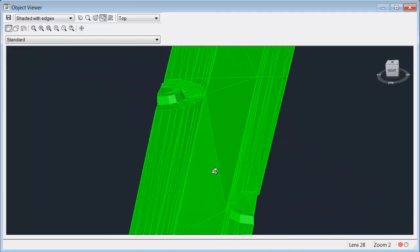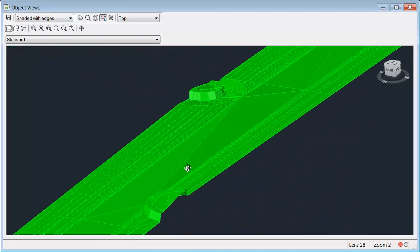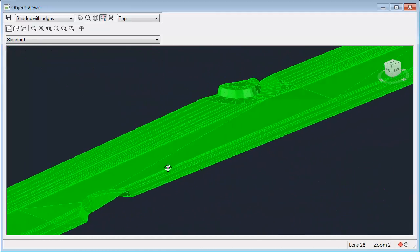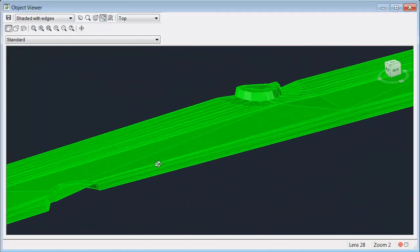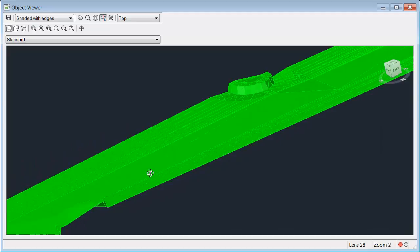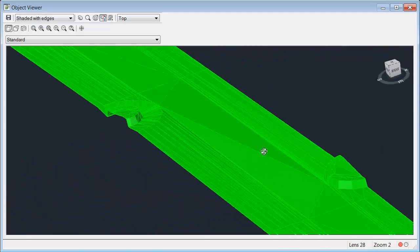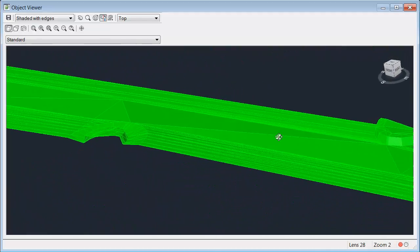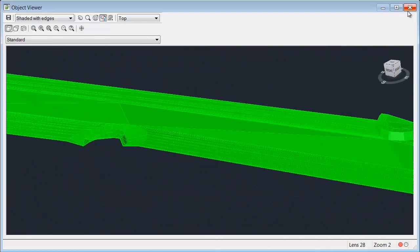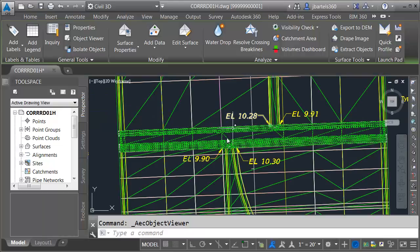Let's orbit this around. You can see the three-dimensional properties. Once again, you can see the nice drop going around the bullnose in both cases. So we've got a nice surface there that connects the corridors.